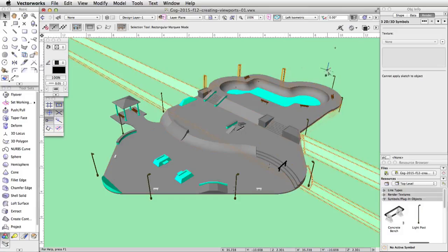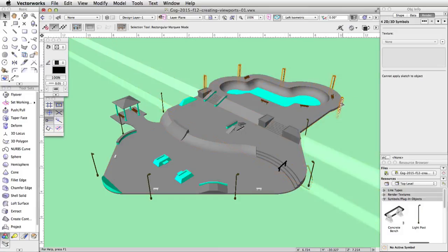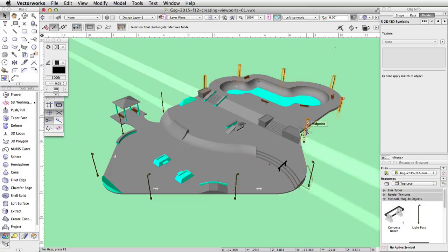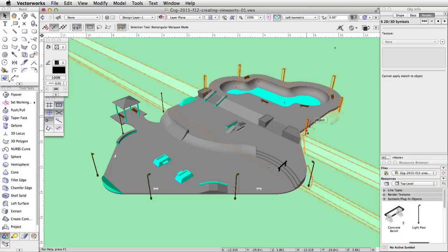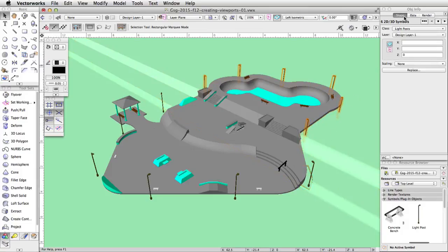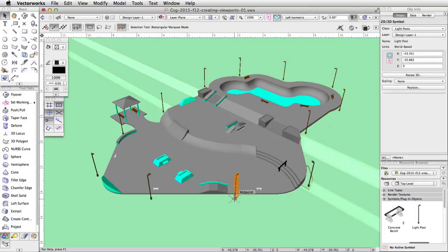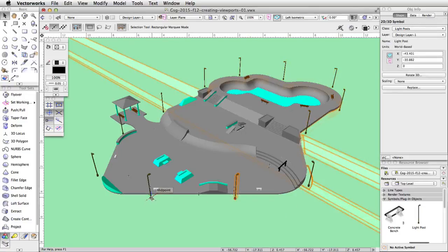Let's adjust the height of the light posts. First, if any of the light posts are on the tapered or filleted slopes, move them off the slopes. Select all of the posts on the upper level of the skate park. To adjust the height of these posts, simply set the Z to 2.75 in the Object Info palette.